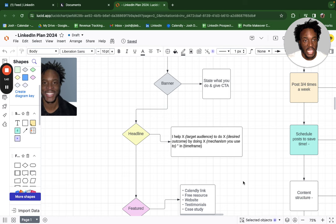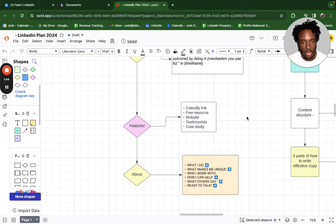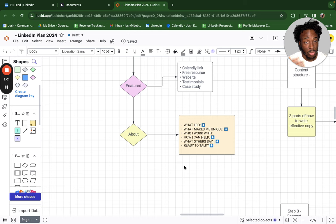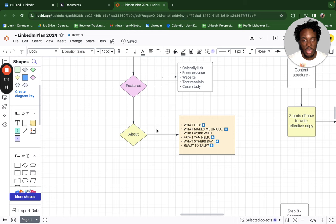In the featured section on LinkedIn, simply include a calendar link, a free resource, a funnel or website, some testimonials, and a case study — keep it nice and simple. Your about section should state: what you do, what makes you unique, who you work with, how you can help, what others say, and a 'ready to talk' prompt. Format it as storytelling — explain why you do what you do, your background, and your story. For example: 'Hi, my name is Josh. I help people do X. I decided to do this because I was once struggling...' People love a good backstory.